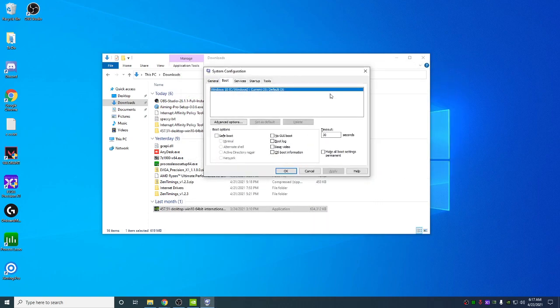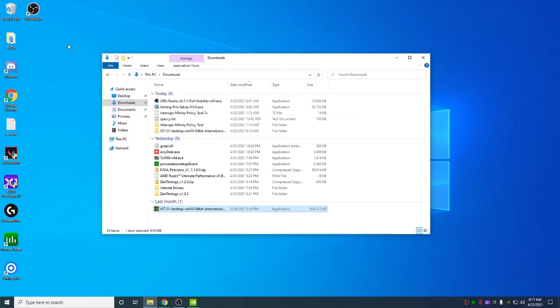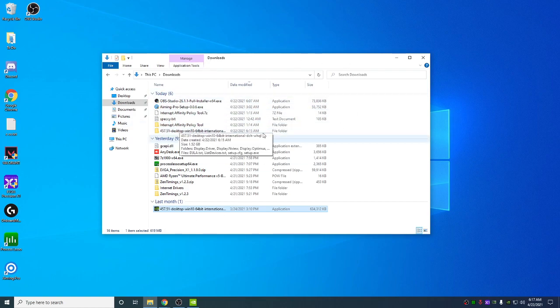Once that's done, you're going to be back in Windows with no NVIDIA driver. You'll be in 60Hz. It's going to feel like shit, obviously.